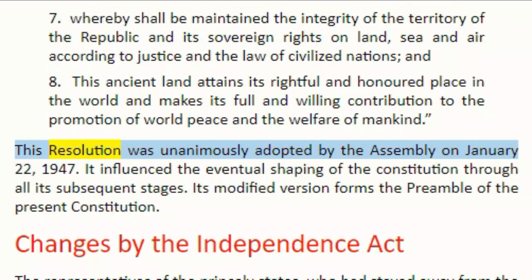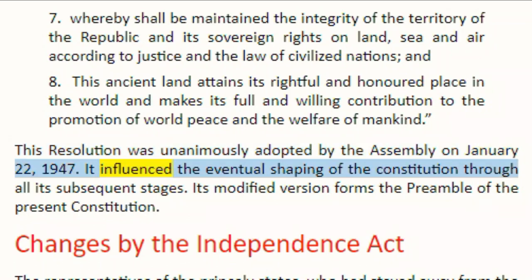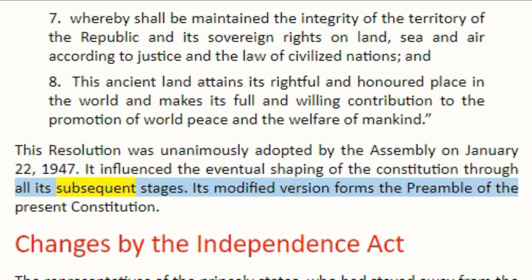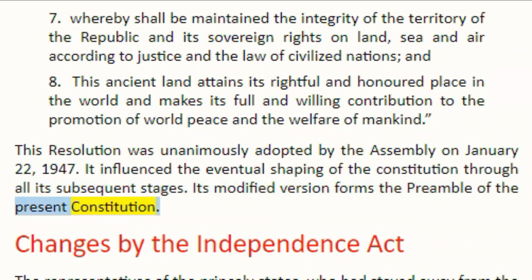This resolution was unanimously adopted by the Assembly on 22 January 1947. It influenced the eventual shaping of the Constitution through all its subsequent stages. Its modified version forms the preamble of the present Constitution.